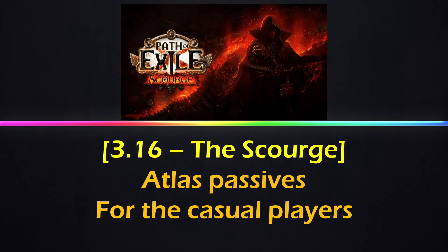Hi guys, welcome back. In this video I want to talk about Atlas passives and which to take. This is strictly more towards the casual players and there is no target farming in this video.